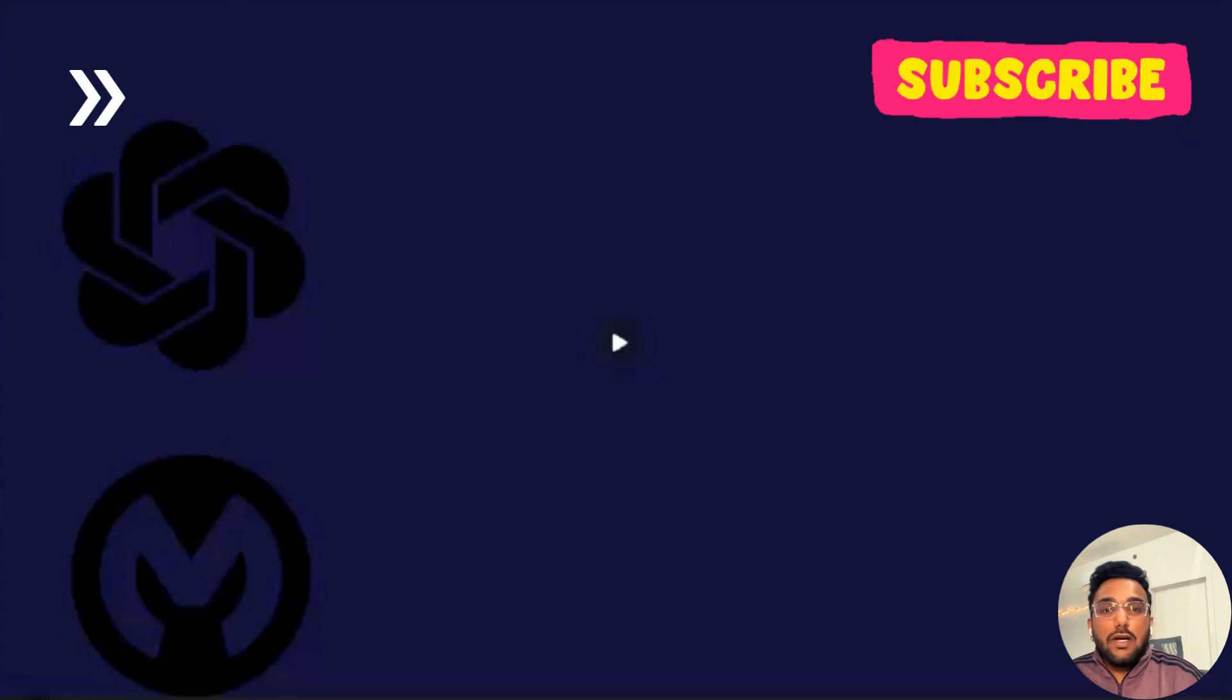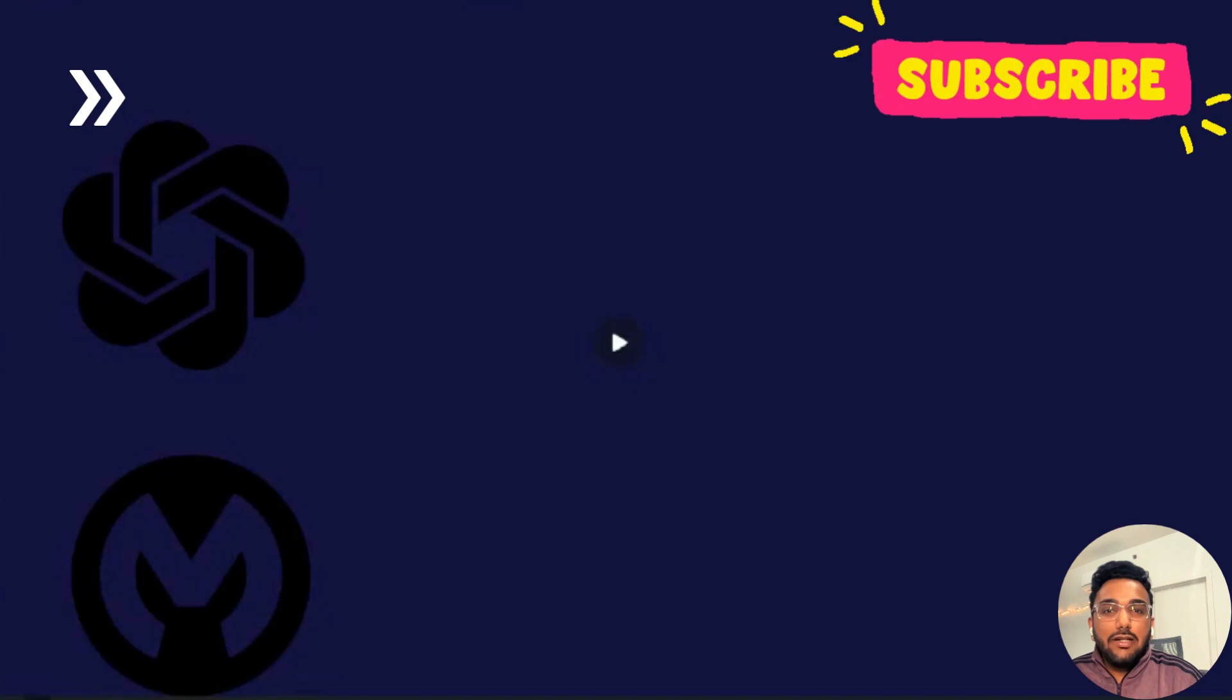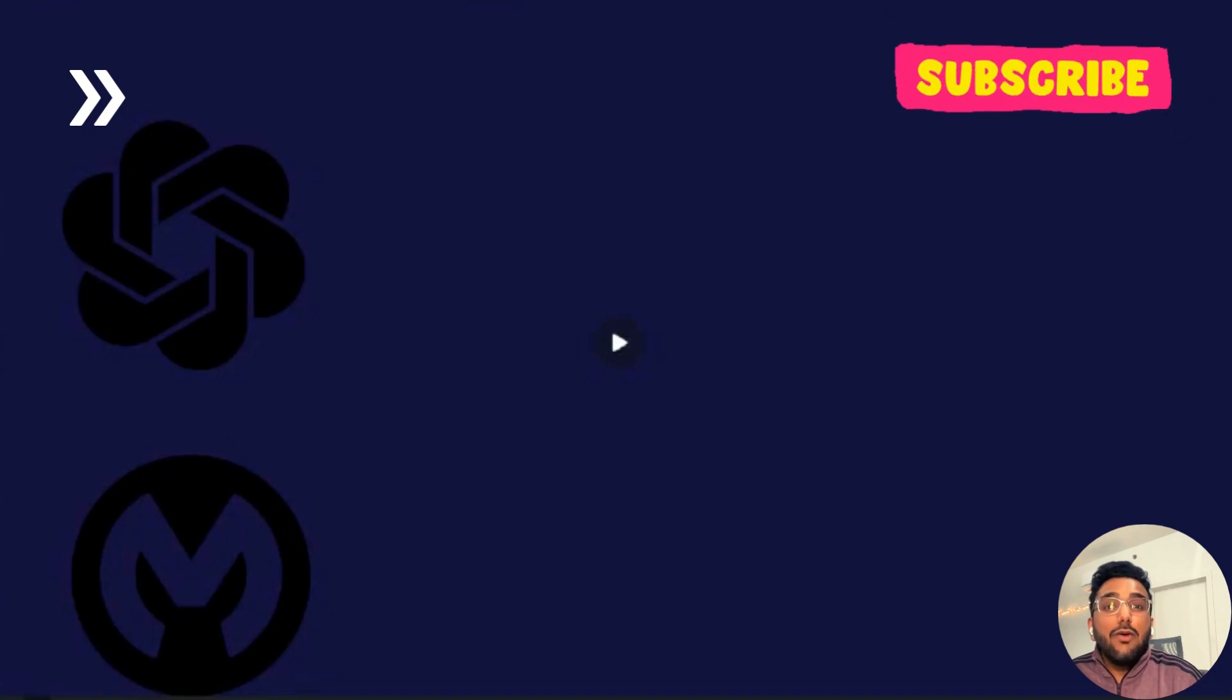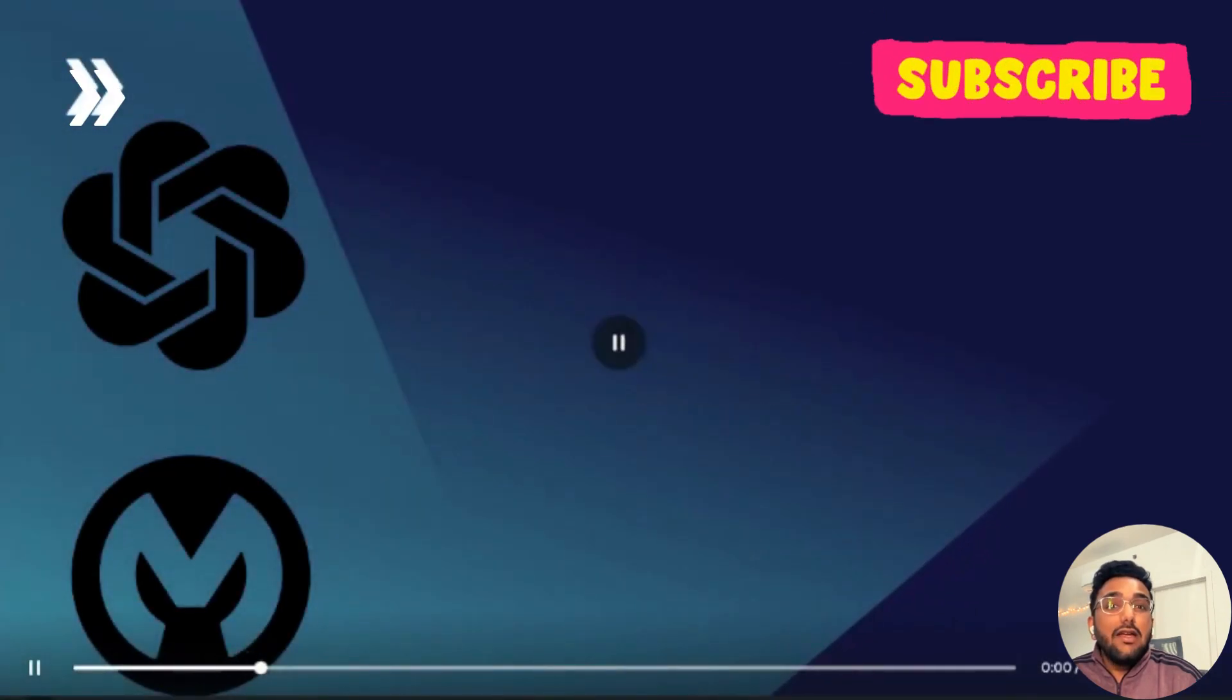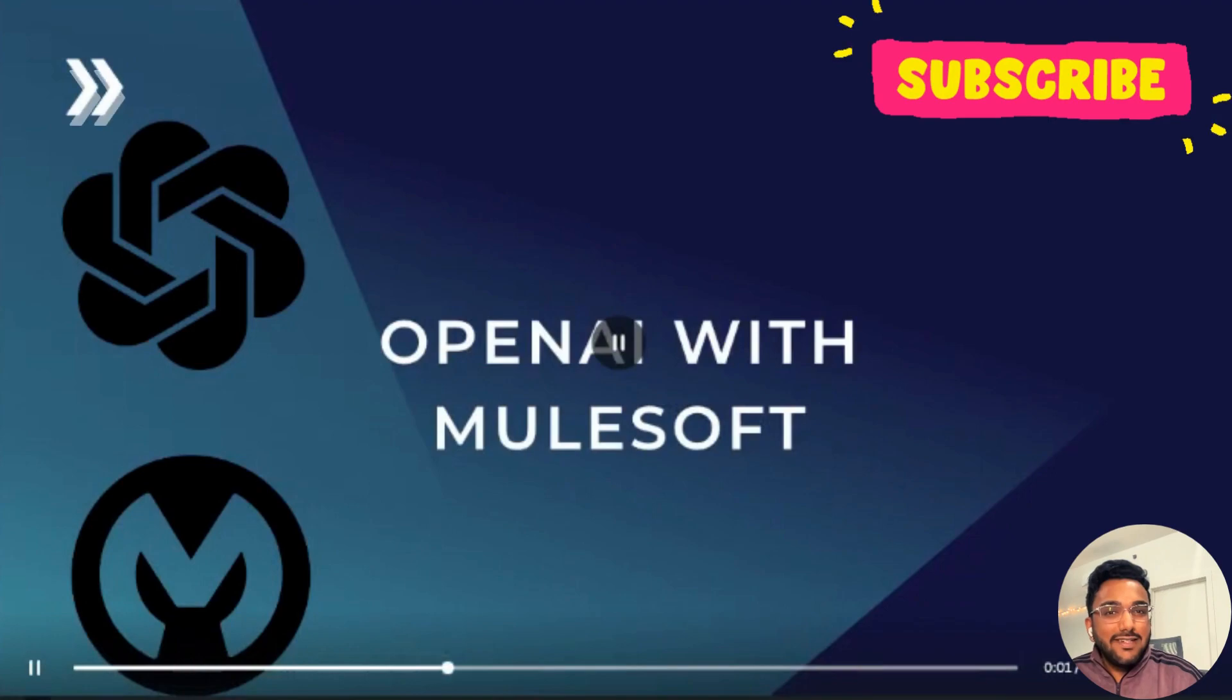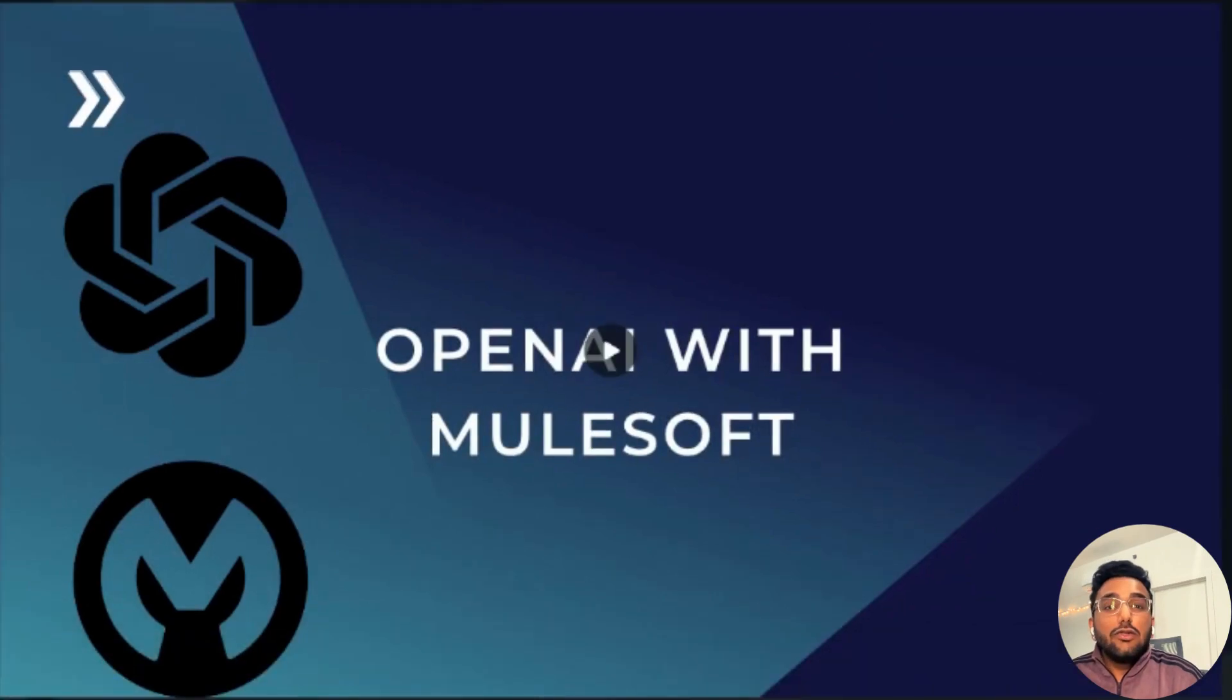Hello everyone, I hope everyone is doing well. We are back with another fun tutorial and today we're going to discuss how you can use OpenAI with MuleSoft.